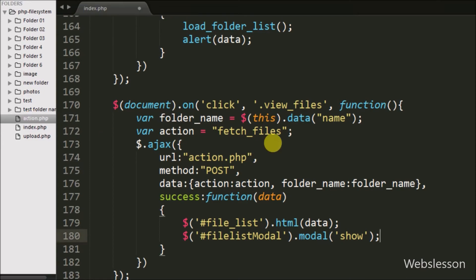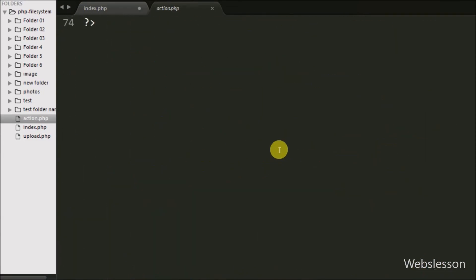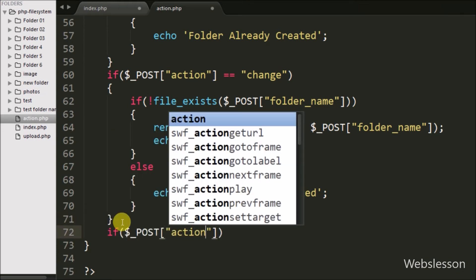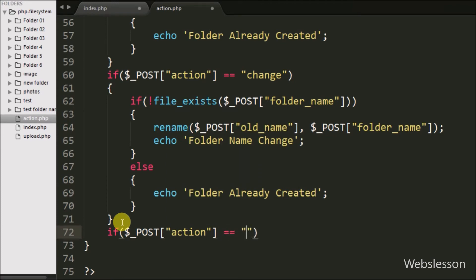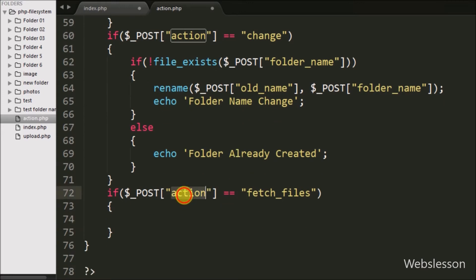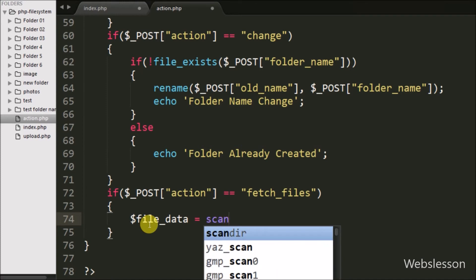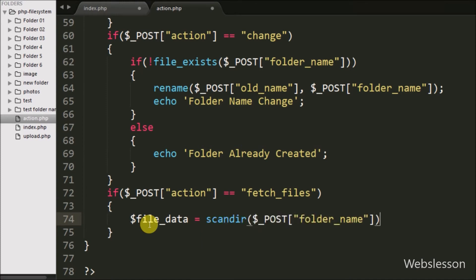Now we move to write PHP to list folder files in action.php. We first write an if statement and under the condition we check if $_POST['action'] is equal to 'fetch_files'. This condition will execute the if block of code when matched. Under this block we write $file_data = scandir($_POST['folder_name']). This function will return an array of files from the particular folder.